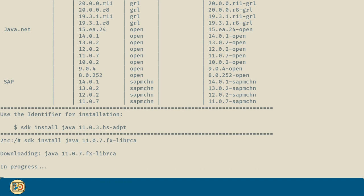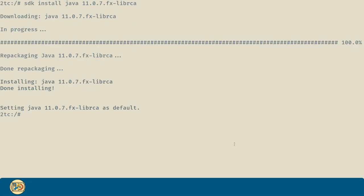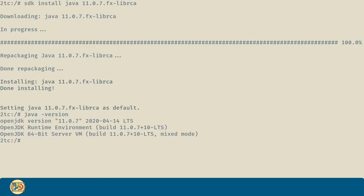And after the installation process is done, we can run java-version on our terminal, just to check if everything went alright.